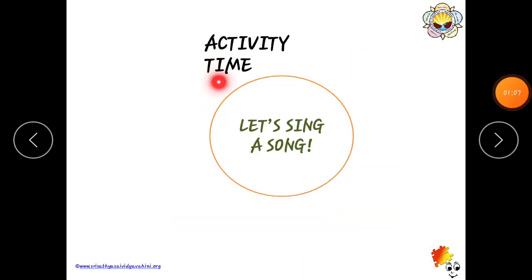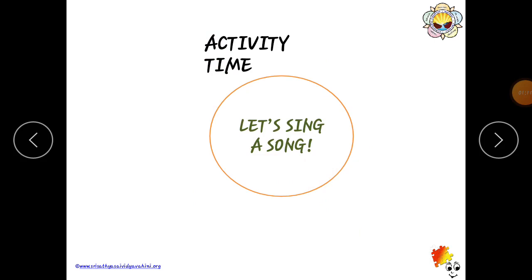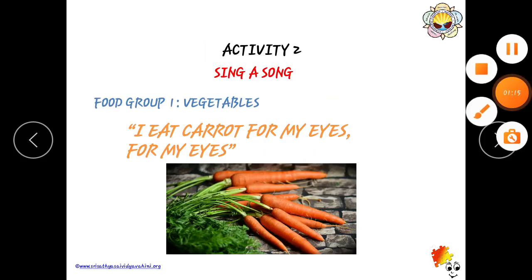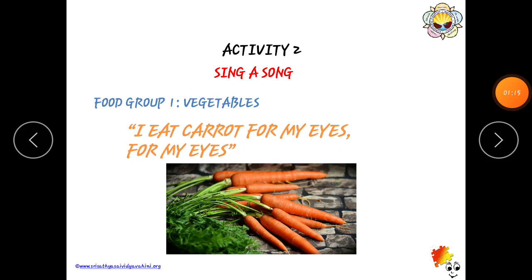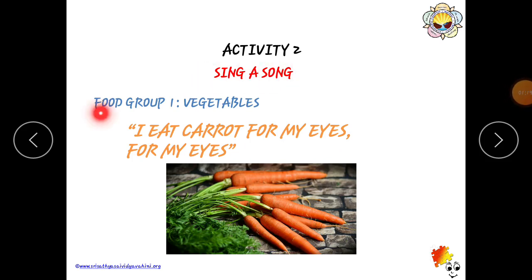Activity time! Let's sing a song. We are singing one song about food groups. Food Group 1 — Vegetables.